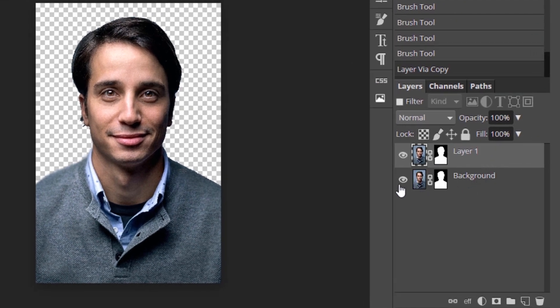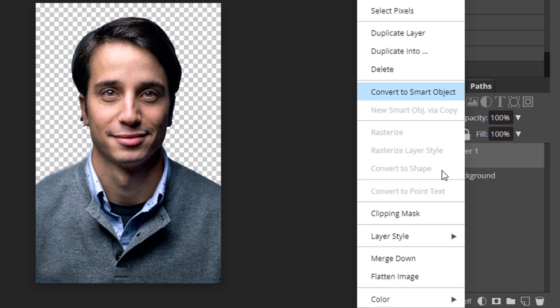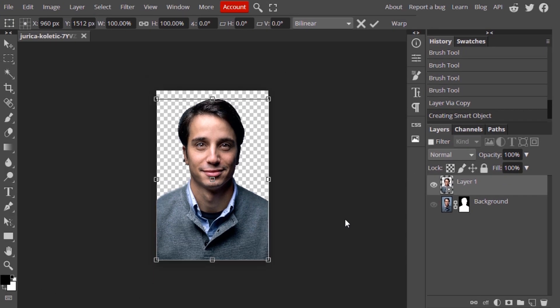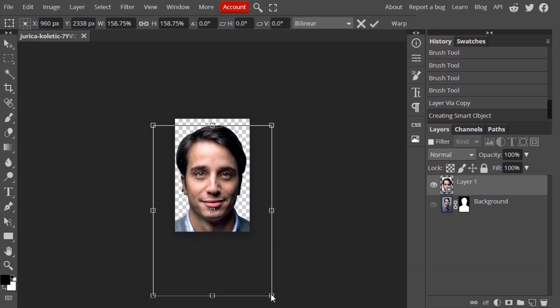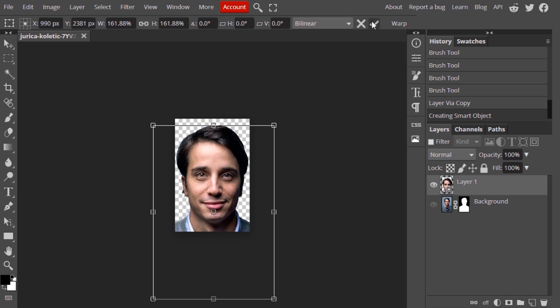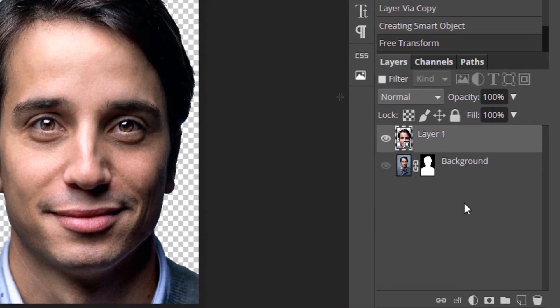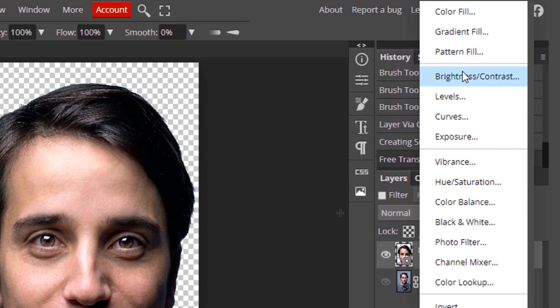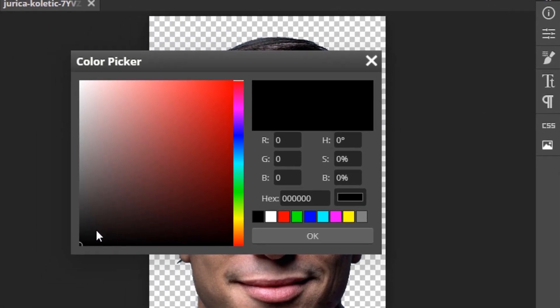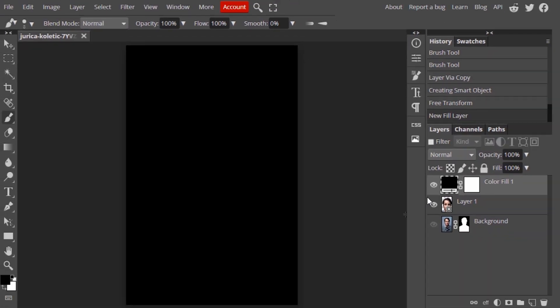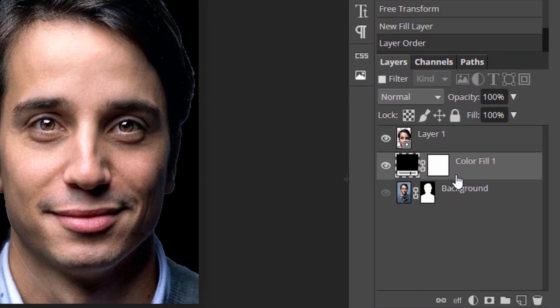Then duplicate this layer, hide the layer below, right-click on the top layer and convert it to a smart object. Press Ctrl+Shift+T to transform this layer and make sure only the face of the person is visible. Then select a new adjustment layer, select Color Fill, and fill it with black color. Move this color fill layer below the face layer.